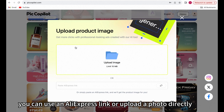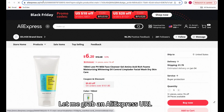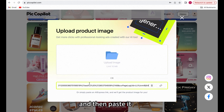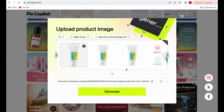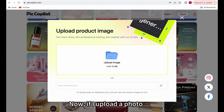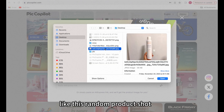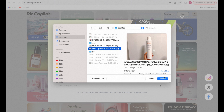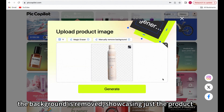You can use an AliExpress link or upload a photo directly. Let me grab an AliExpress URL and then paste it. You'll see the product image is extracted instantly. Now, if I upload a photo, like this random product shot, the background is removed, showcasing just the product.